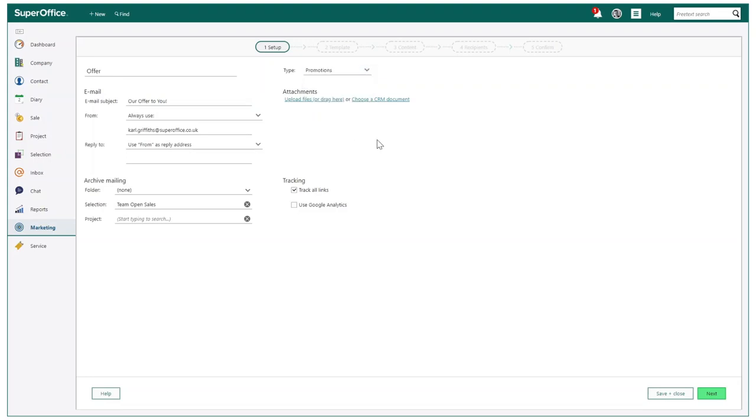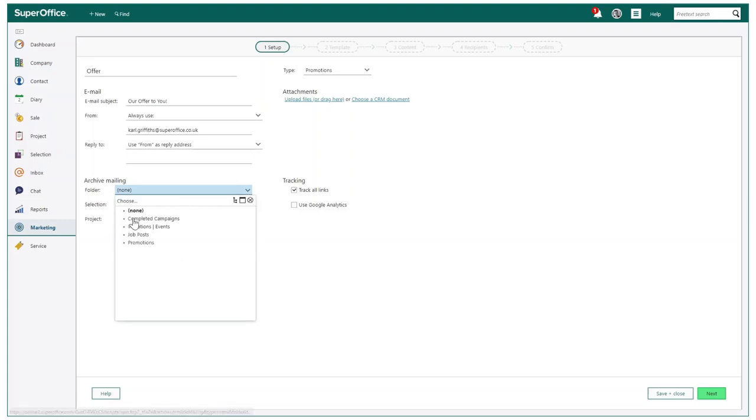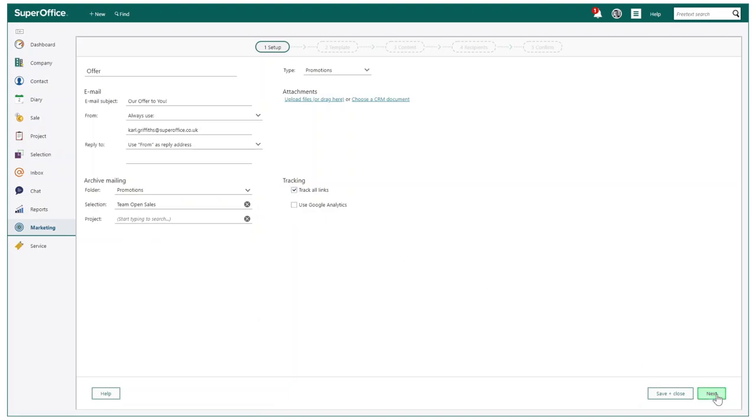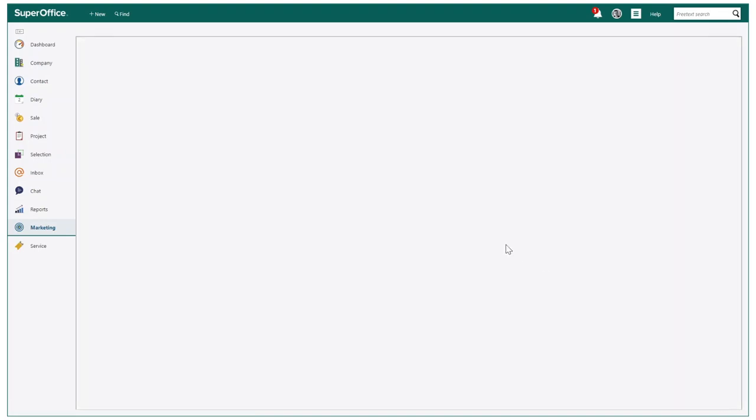You can also at this point choose where the mailing will be archived and also the amazing ability to apply track links and Google Analytics. We will then move to step two.